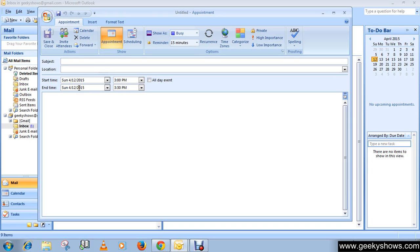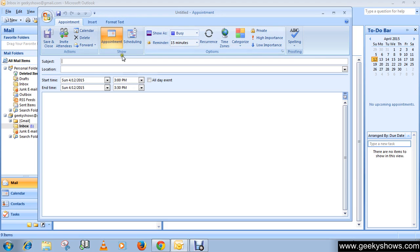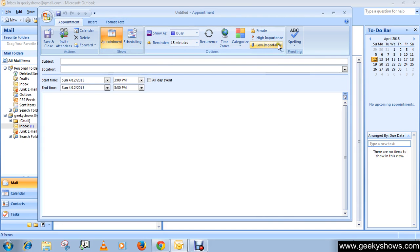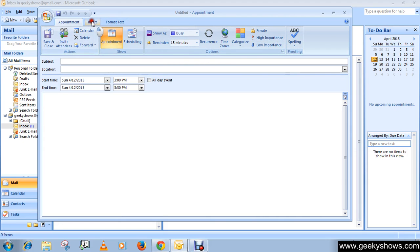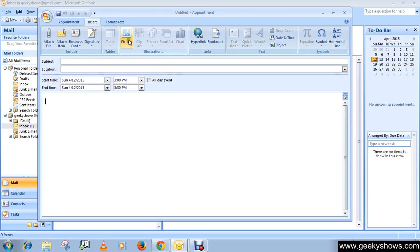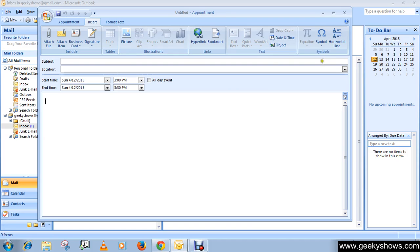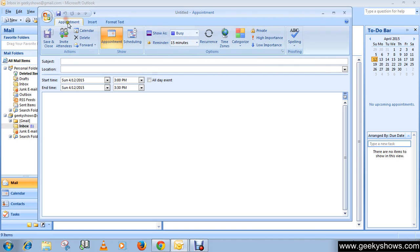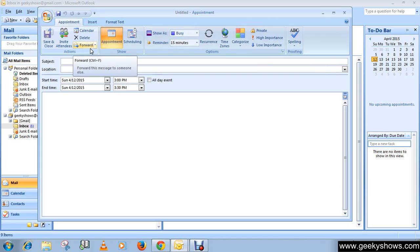Then choose other options like high importance, low importance, spelling check, and others which are available here. You can attach a file, use rich text, business cards, signature, picture, etc.